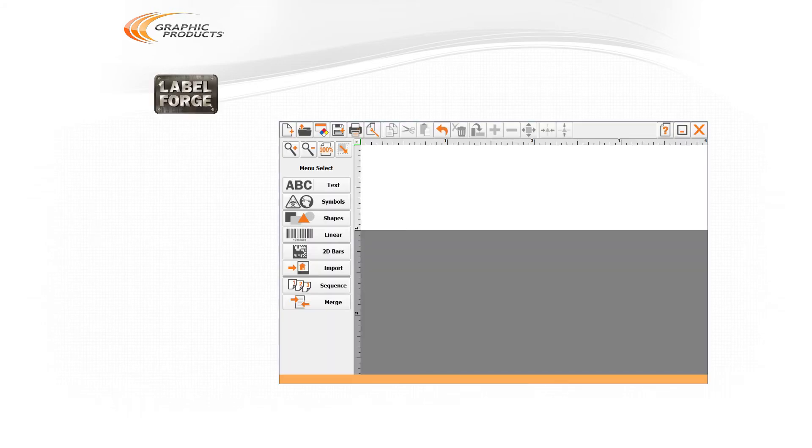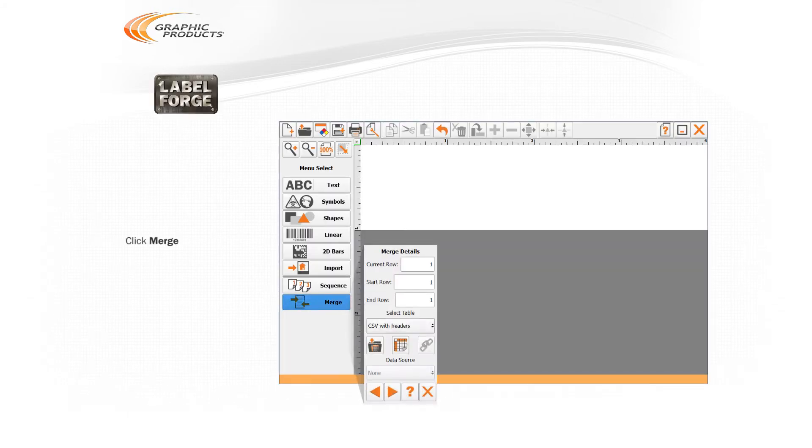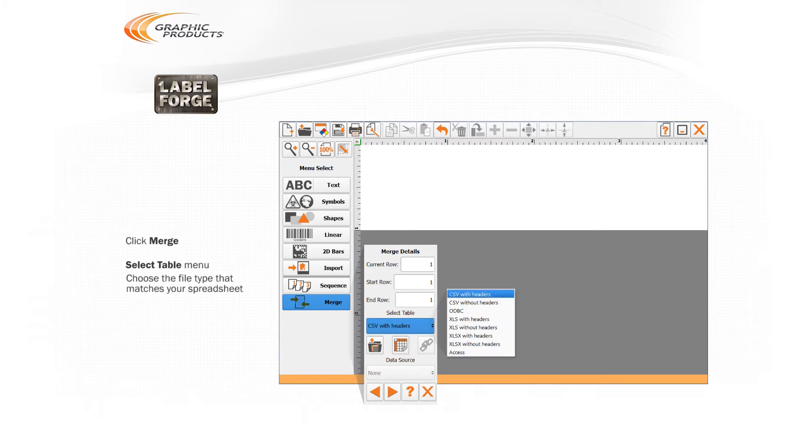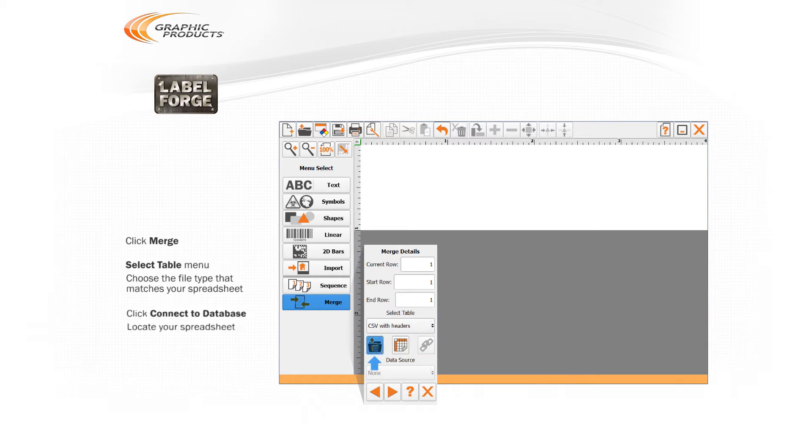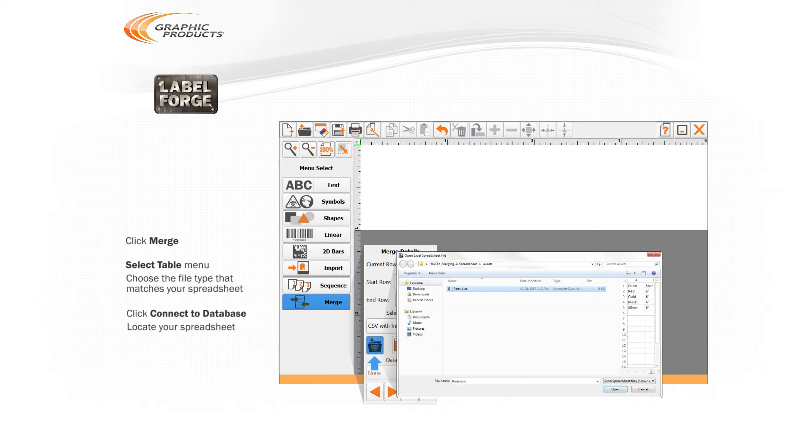In LabelForge, click the Merge button at the bottom of the main menu. In the Select Table drop-down menu, choose the file type that matches your spreadsheet from the listed options. Then click the Connect to Database button. A file browsing window will open. Locate your spreadsheet file, select it, and click Open.